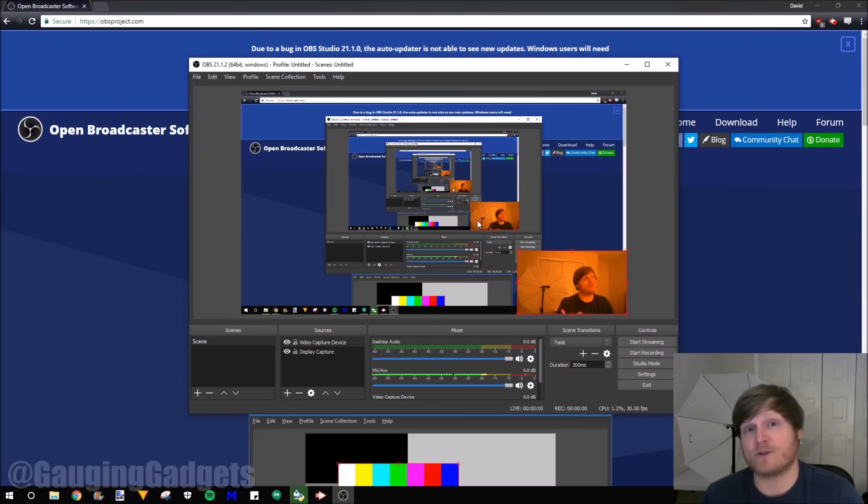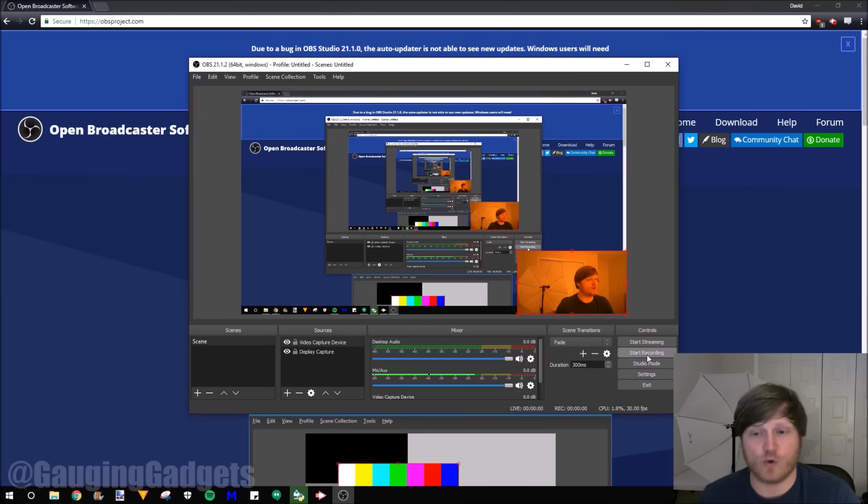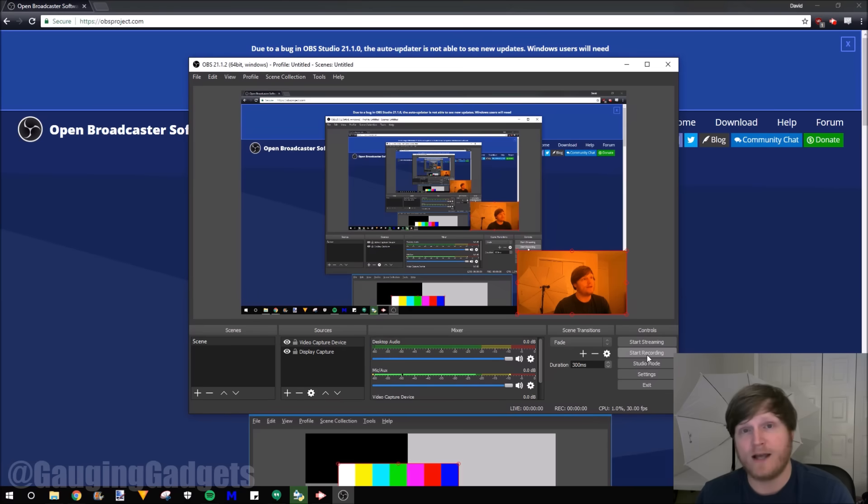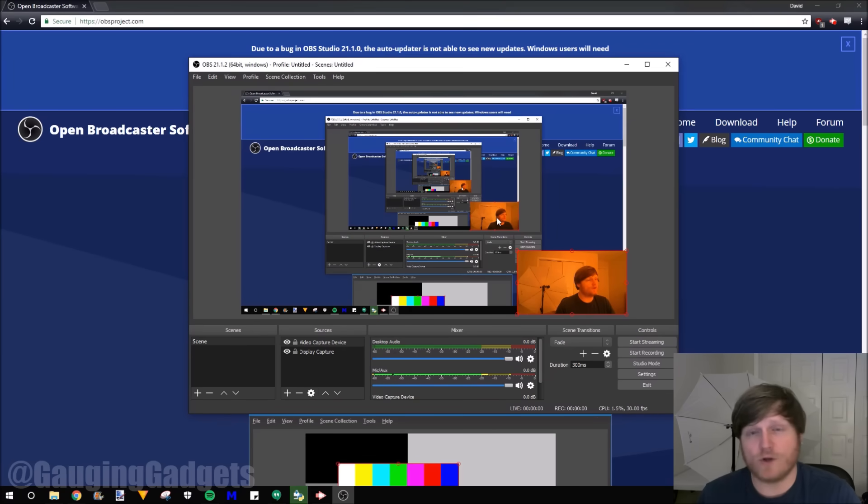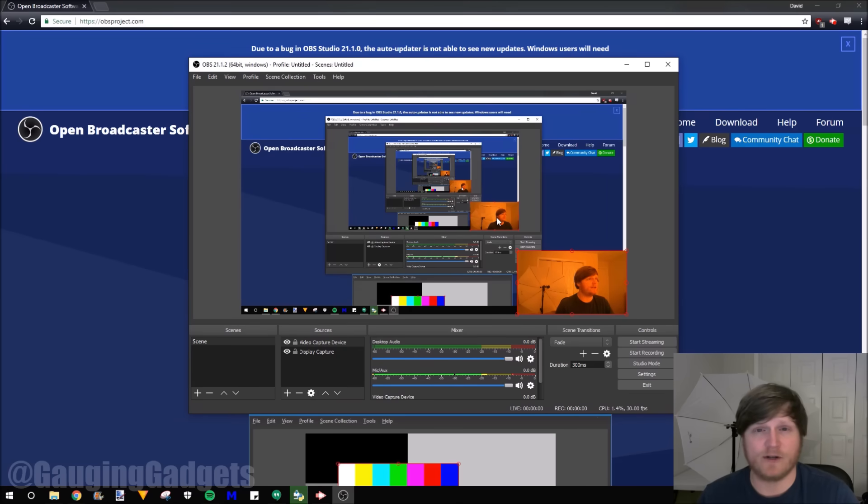Now to get it to start recording, all you need to do is go down here to start recording. Just hit that and it will actually start recording. And you end the recording by selecting stop recording. So I do have a couple more tips I'd like to get into the settings here, which I think is very important. So we'll click right here and go to the settings.